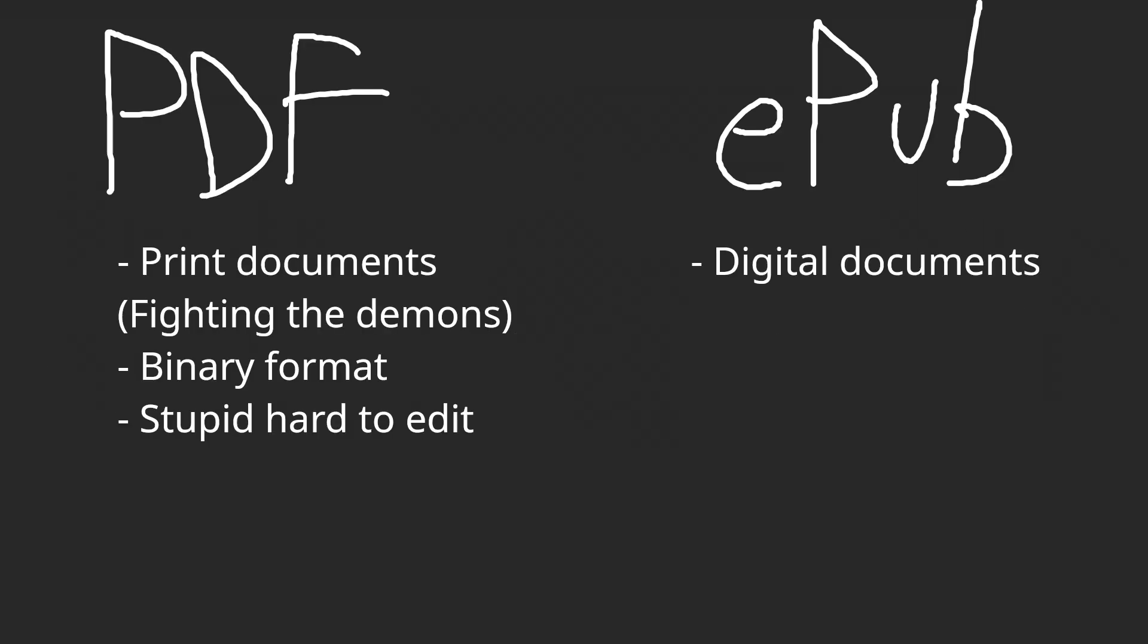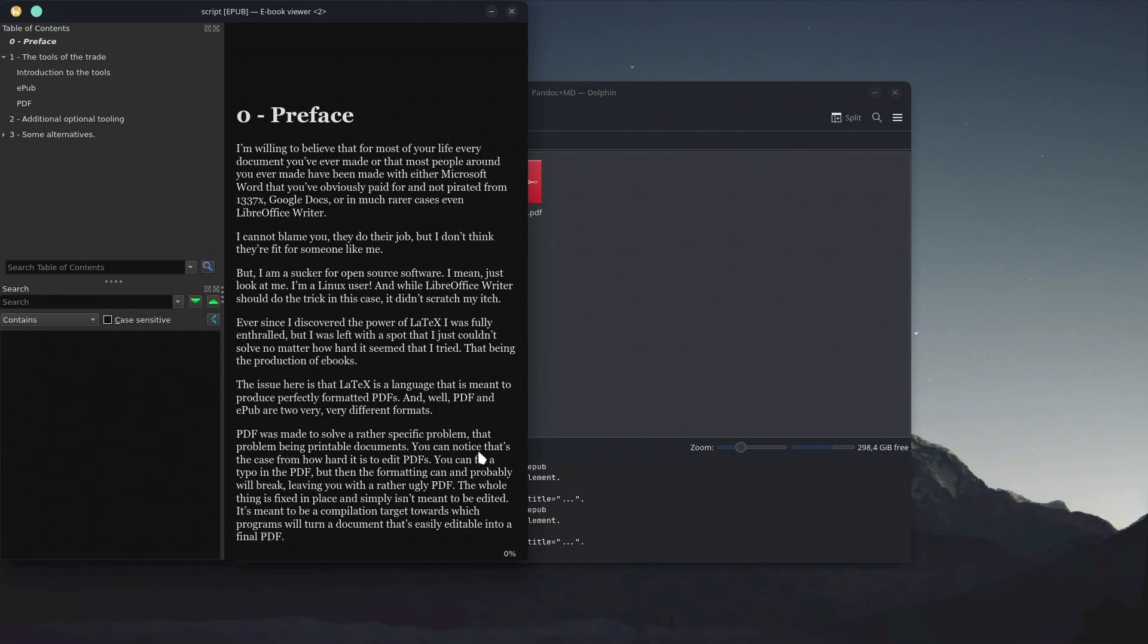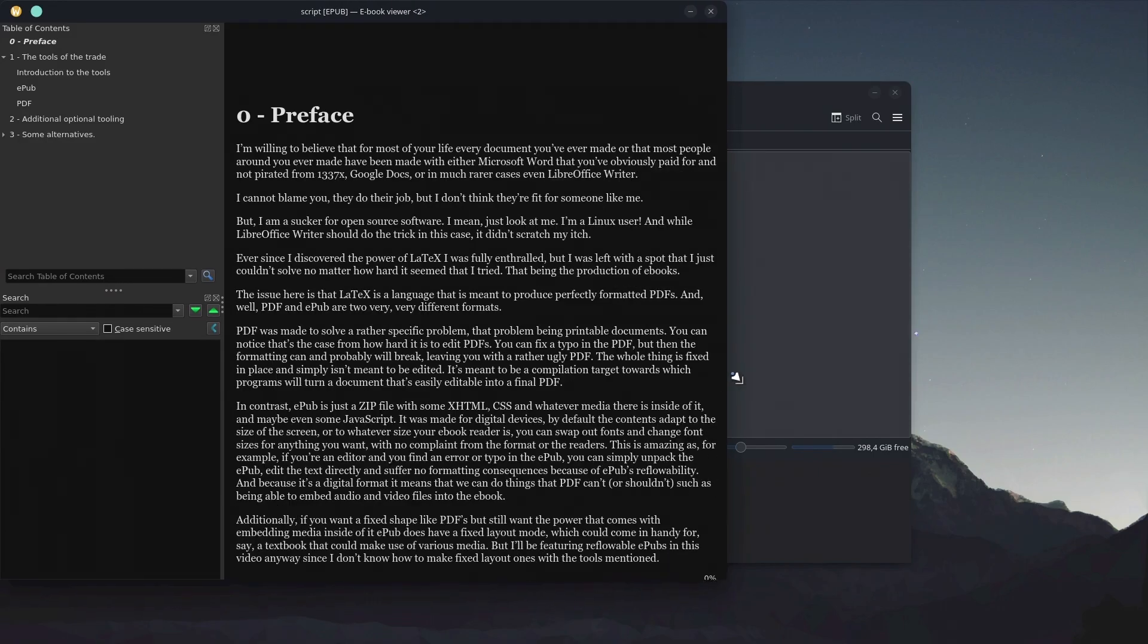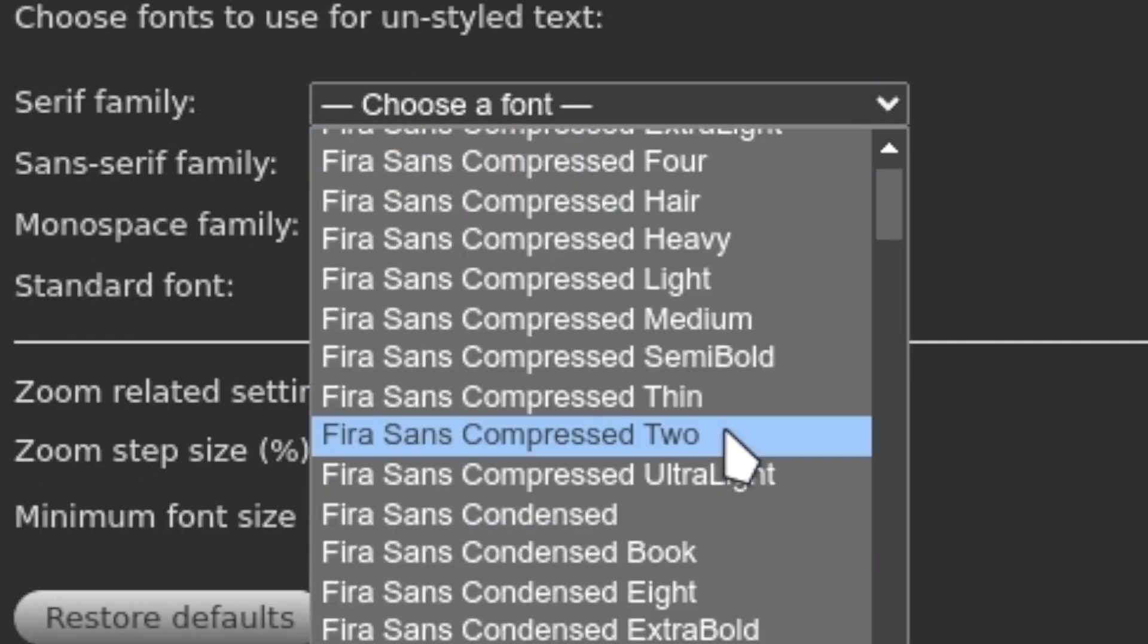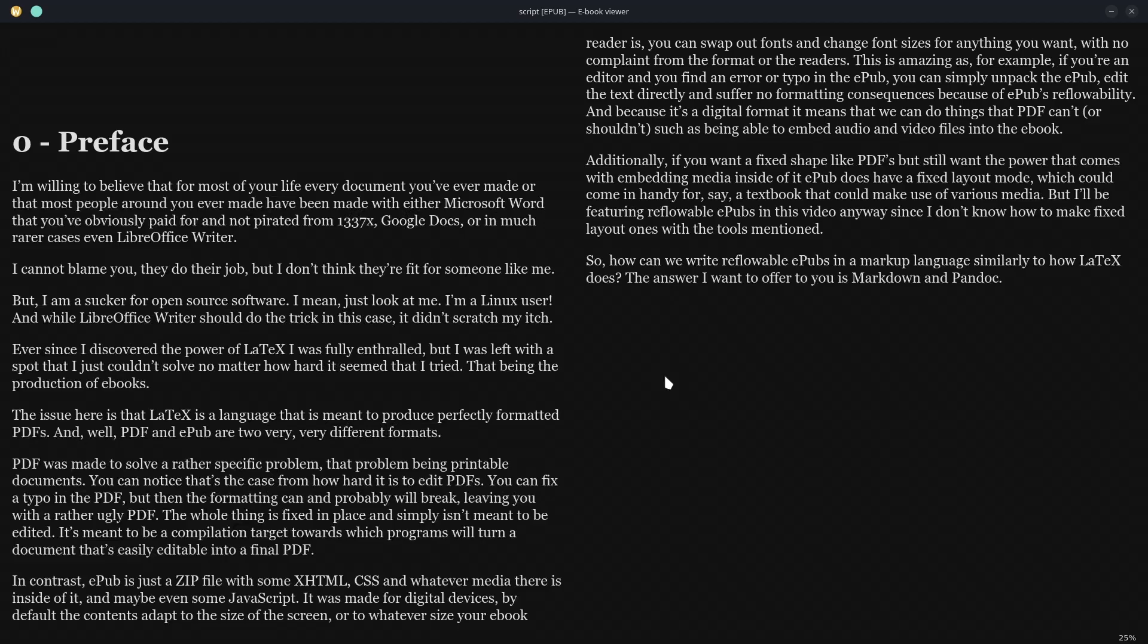It's meant to be a compilation target towards which programs will turn a document that's easily editable into a final PDF. In contrast, EPUB is just a zip file with some XHTML, CSS, and whatever media there is inside of it. And maybe even some JavaScript. It was made for digital devices. By default, the content's adapted to the size of the screen, or to whatever size your ebook reader is.